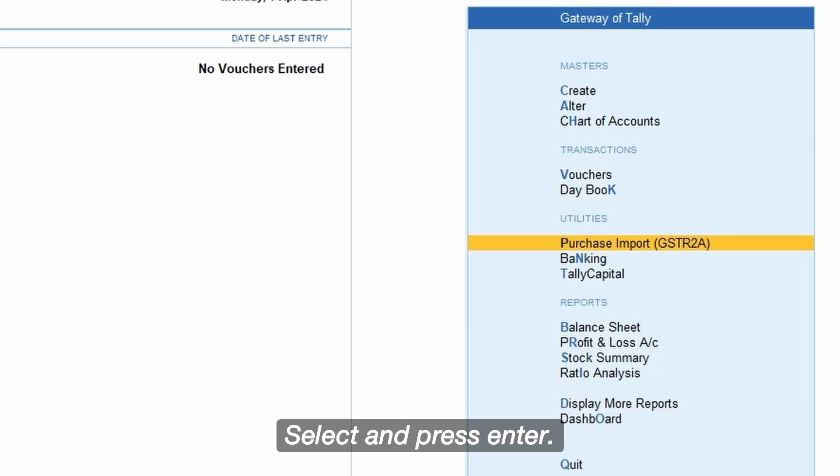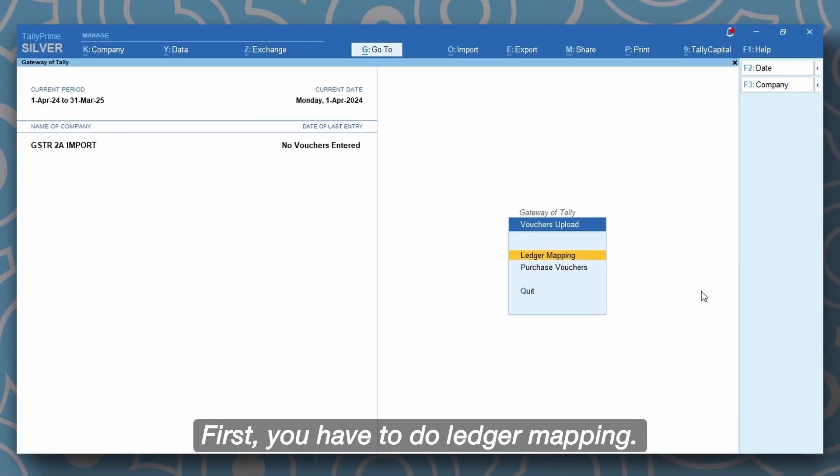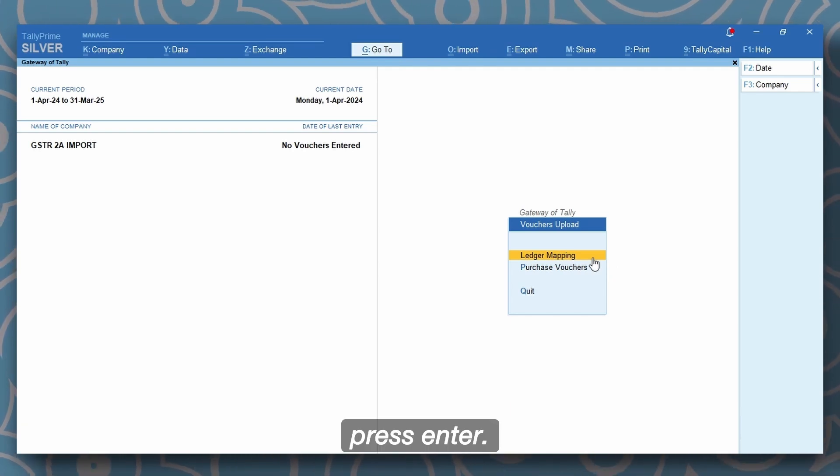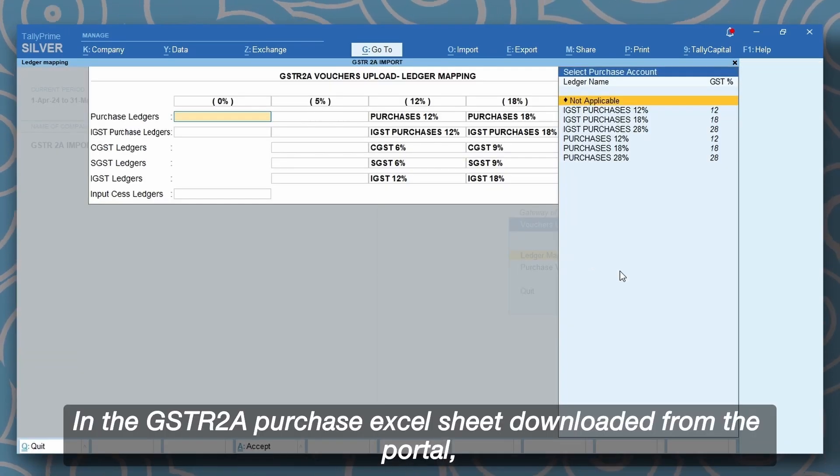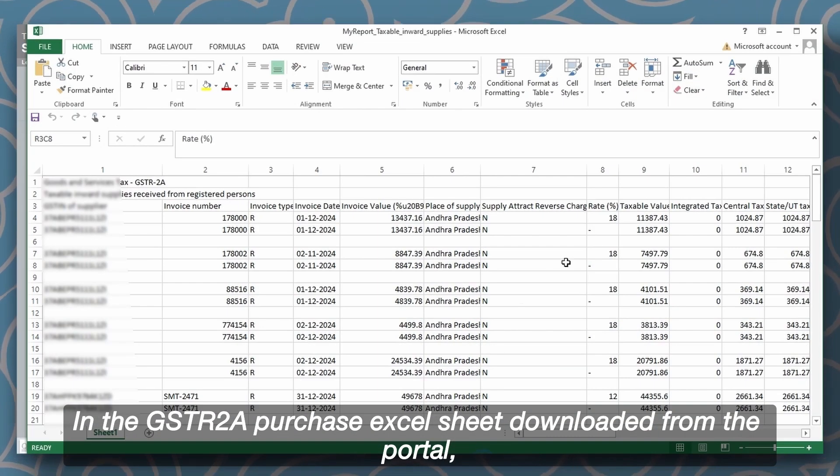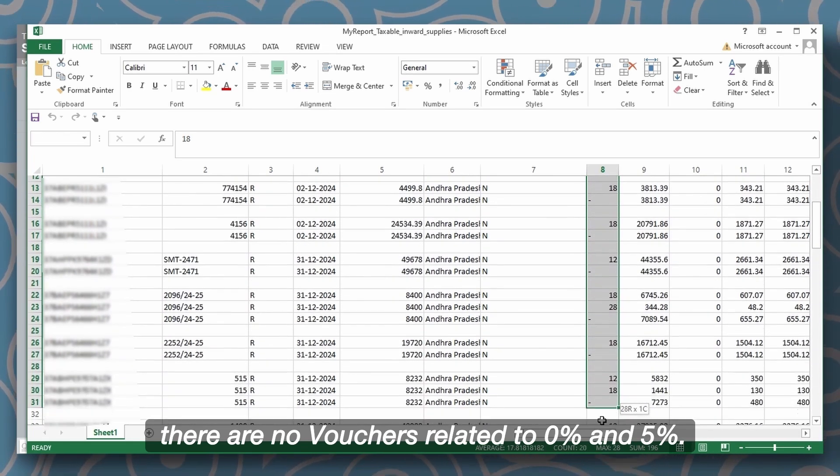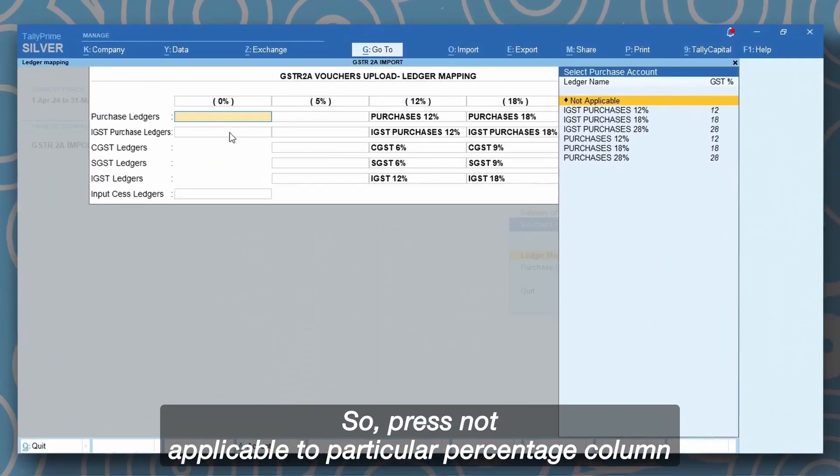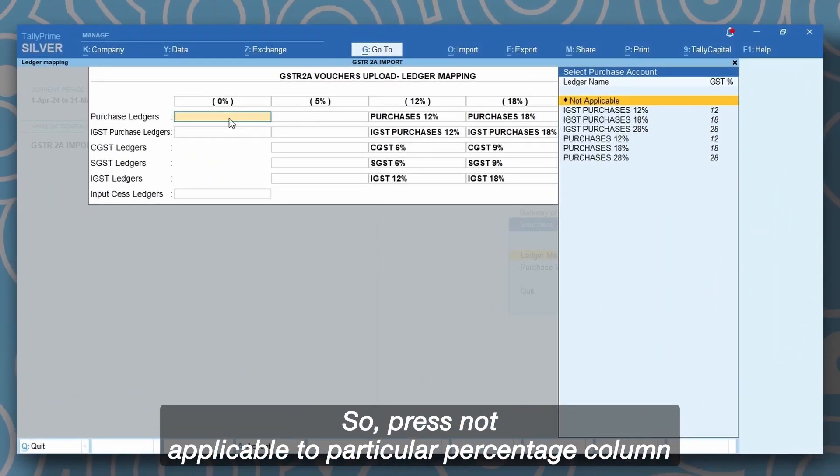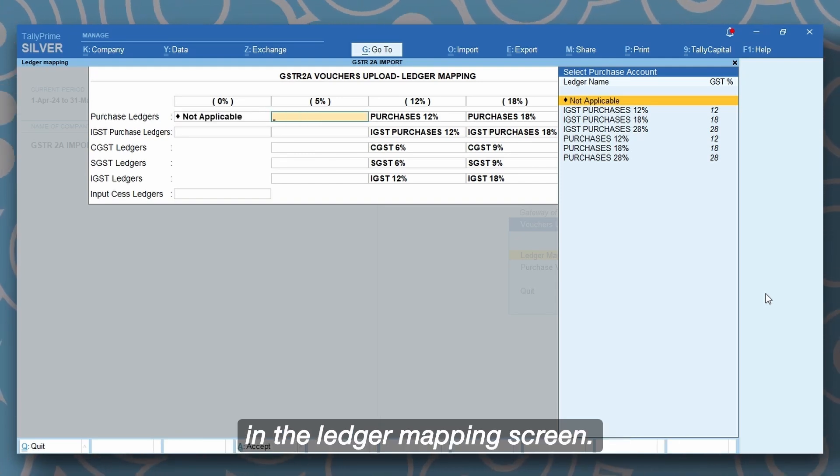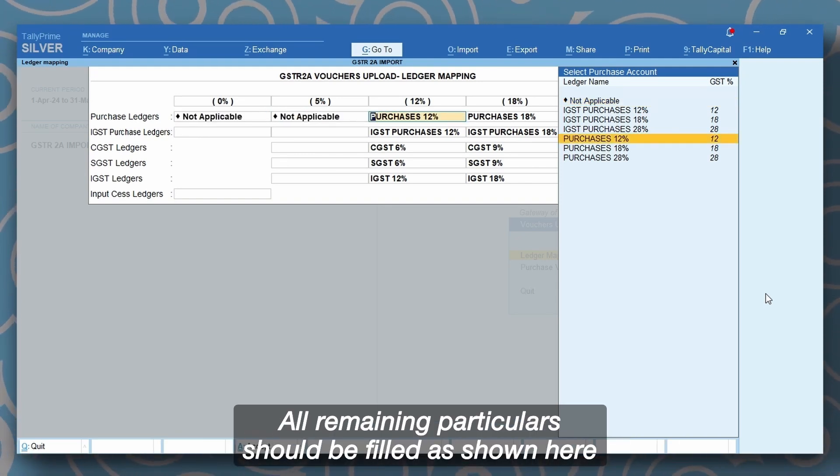Select and press enter. First, you have to do ledger mapping. Press enter. In the GSTR2A purchase excel sheet downloaded from the portal, there are no vouchers related to 0% and 5%, so press not applicable to particular percentage column in the ledger mapping screen. All remaining particular should be filled as shown here.